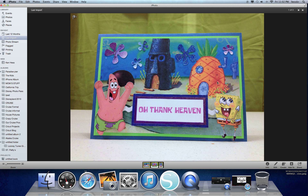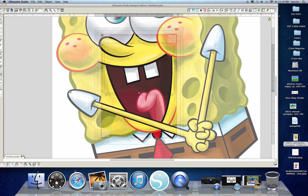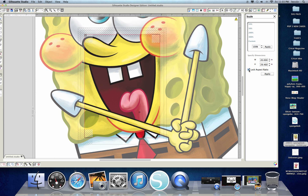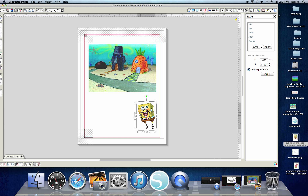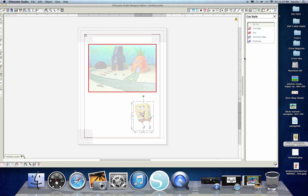The next thing we're going to do is bring in SpongeBob. We click from the desktop and drag him on. SpongeBob is huge, which is great — that means he's going to have really good detail. Click the box around him, and this time we do want to lock the aspect ratio so he stays the same proportions. I want him to be two and a half inches tall, so I put 2.5 in the height box and hit apply — and he shrinks right down. Now, if I hit 'Cut Edge,' it would put a box around him and cut around that box, which we do not want. So we're going to say 'No Cut' for right now.